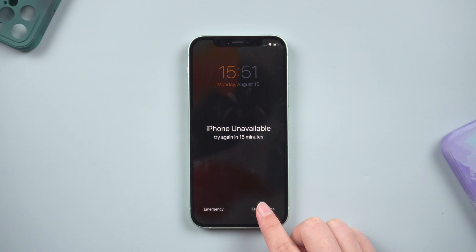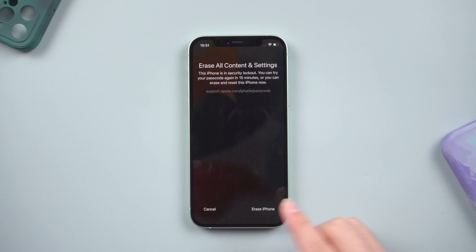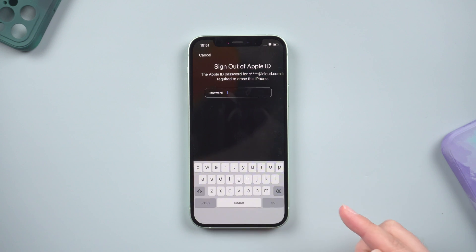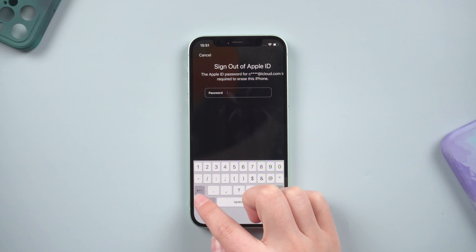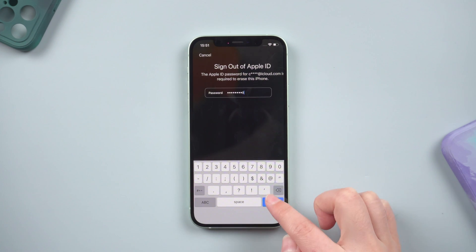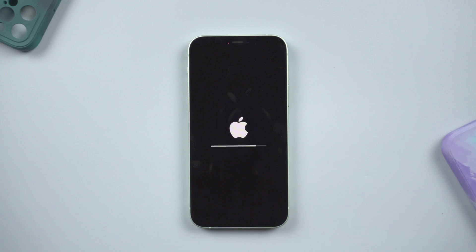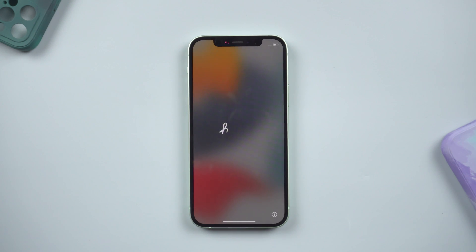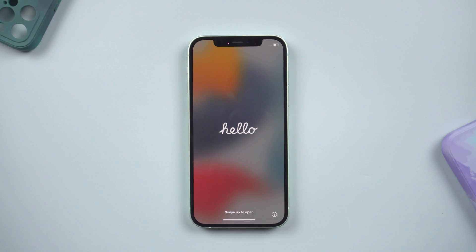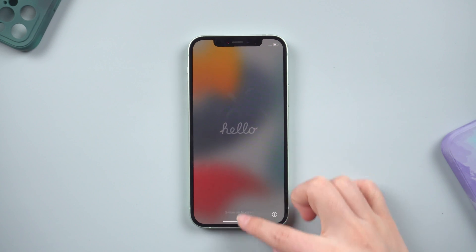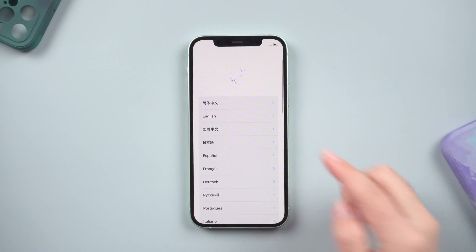Simply click on it, then tap it again. Then sign out of your Apple ID. The process of erasing your iPhone will then start. The Hello screen will show up shortly. Your iPhone is now ready to be set up as a new device.